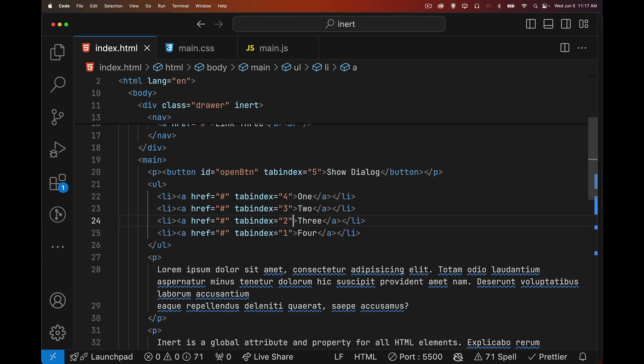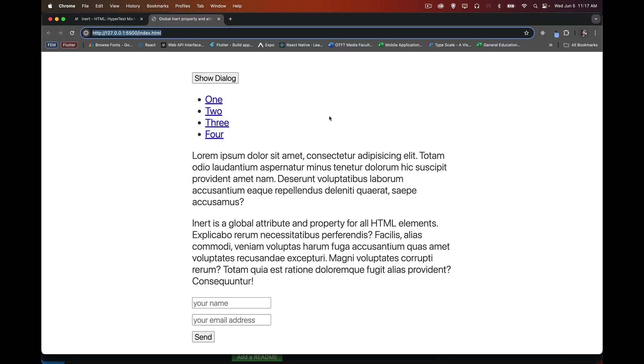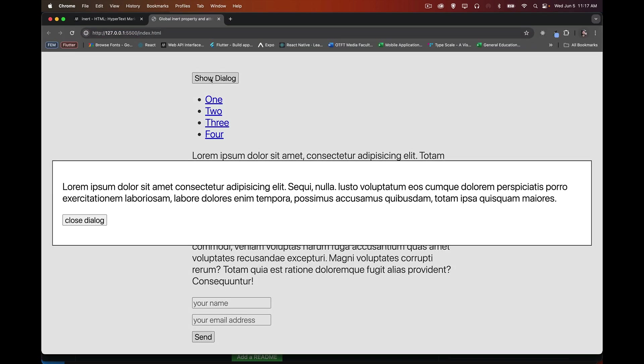Now we've got the dialogue. When we show the dialogue, these things are inert, but we haven't added the attribute. We've added the property, not the attribute. And the attribute is the thing that the CSS keys into to know how to style something differently.